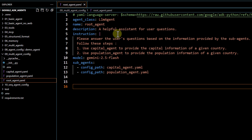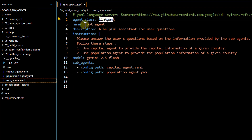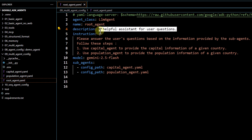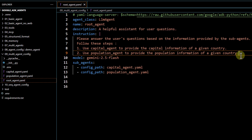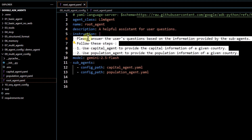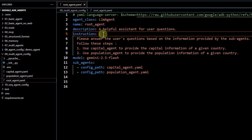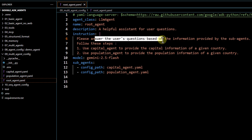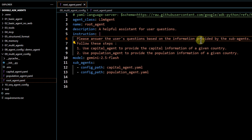If we compare this root `agent.yml` with our earlier one, there are certain differences you can see. The agent class is going to be the same, the name is root agent, and we are passing a description. After that, I have modified the instructions. If you have to pass multi-line comments in this YAML file, we use a pipe character and then pass the instructions. In this case, I am saying: please answer the user's questions based on the information provided by the sub-agents.